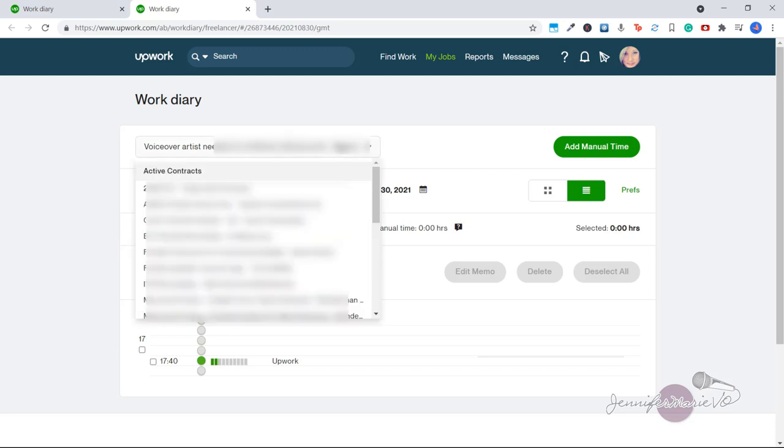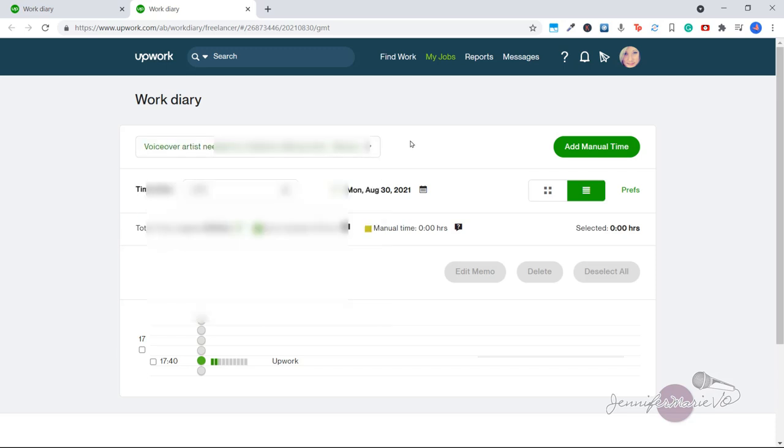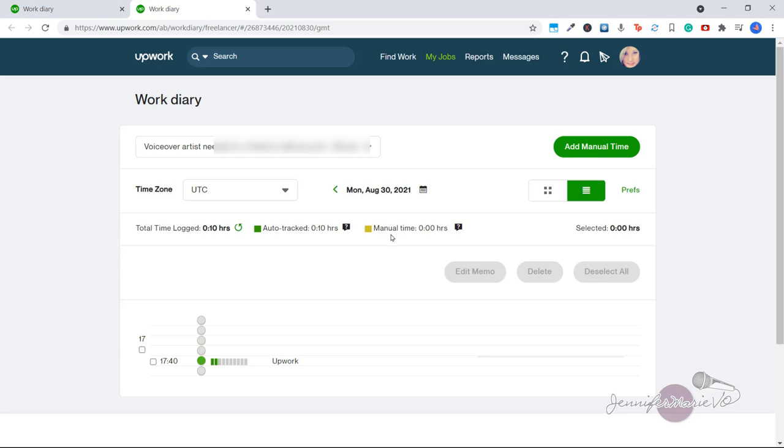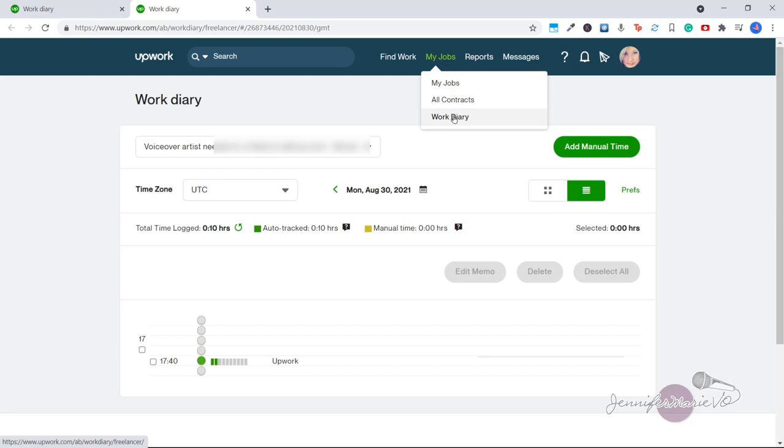So here you can toggle through your different clients and you'll be able to see the time auto tracked reflected by the green square. So you can see here, and manually tracked will be reflected by the yellow. Alternatively, you can click on my jobs and then go to work diary as well.